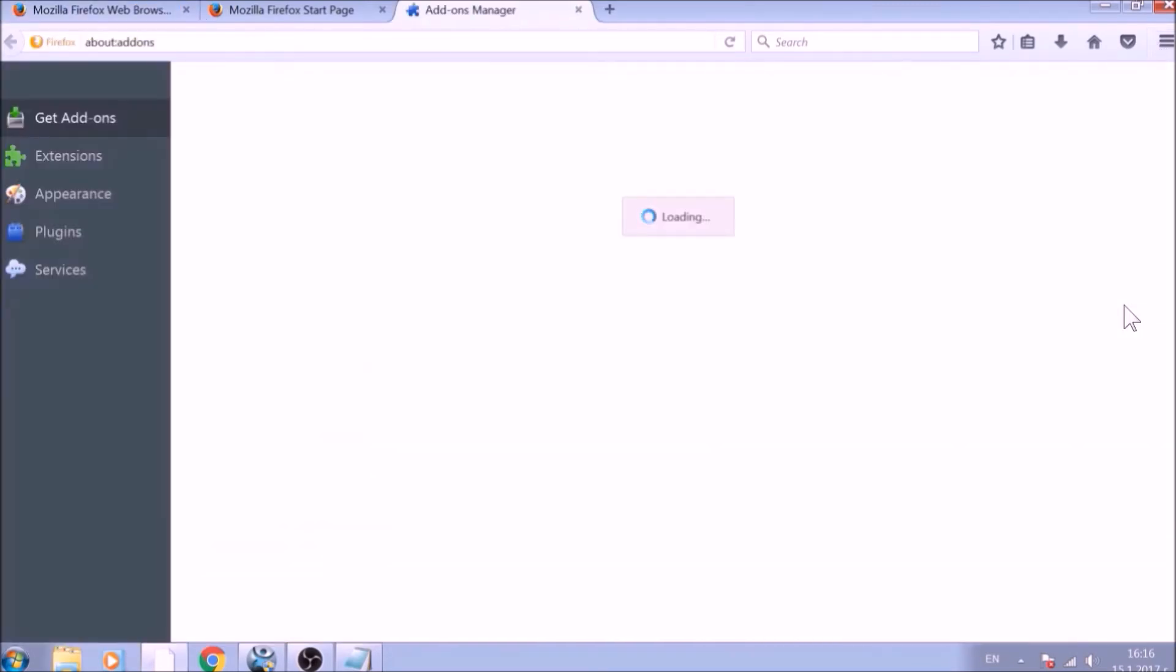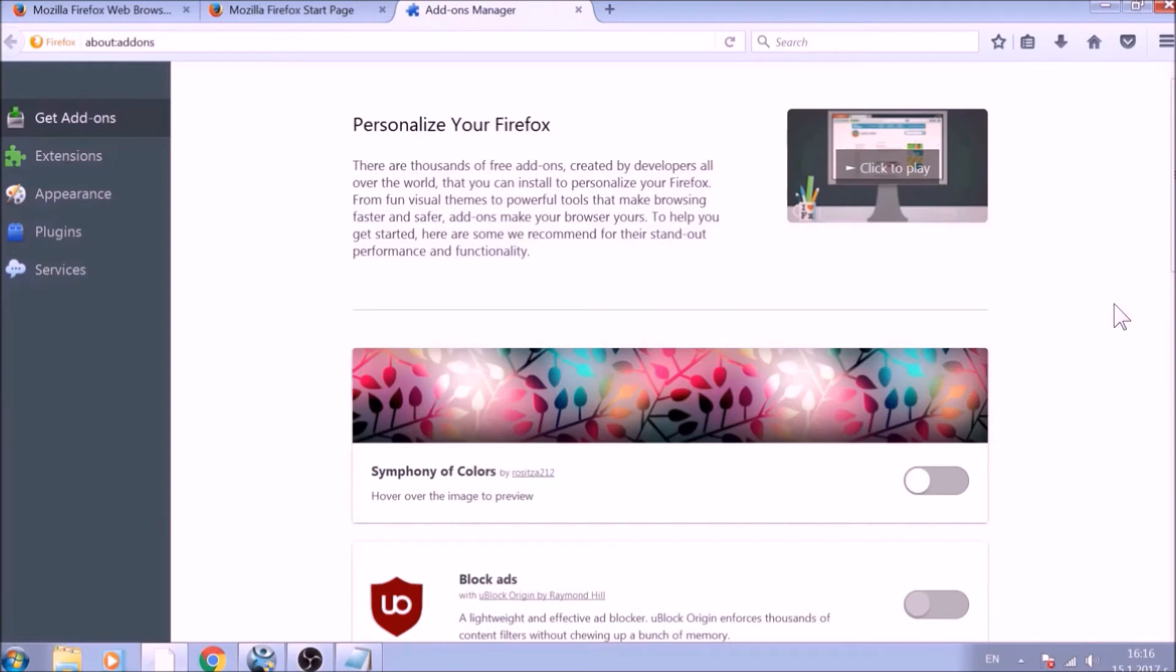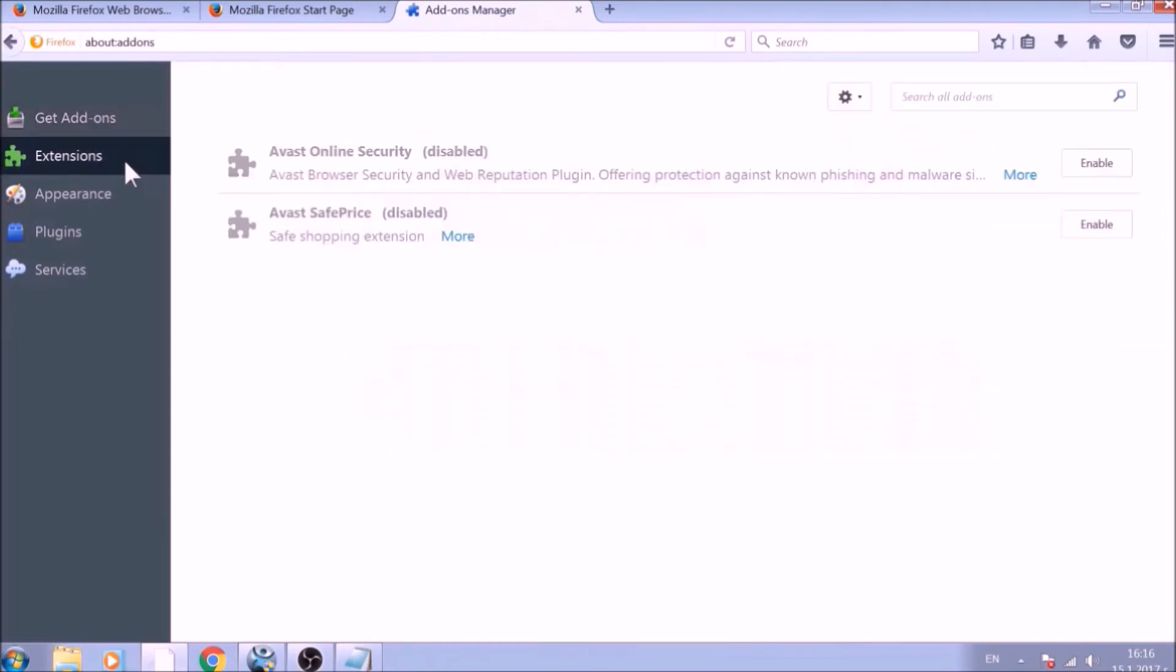And just like with Chrome, do not forget to check for any browser extensions that may have been left over after the refresh to delete them.